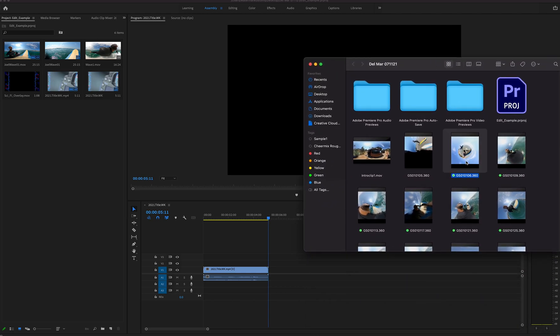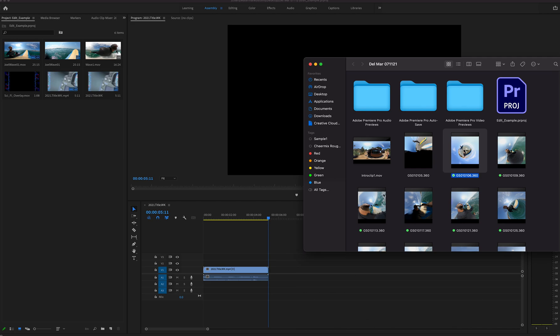You actually have to export to MOV file through the GoPro Player before you can bring it into Premiere. Now later on Premiere might create some sort of preset or it might recognize these .360 files, but as of right now Adobe Premiere does not recognize the 360 files. It doesn't even give it to you as an option to import.